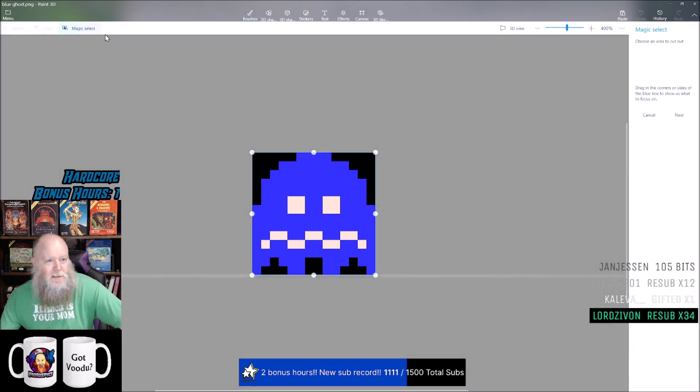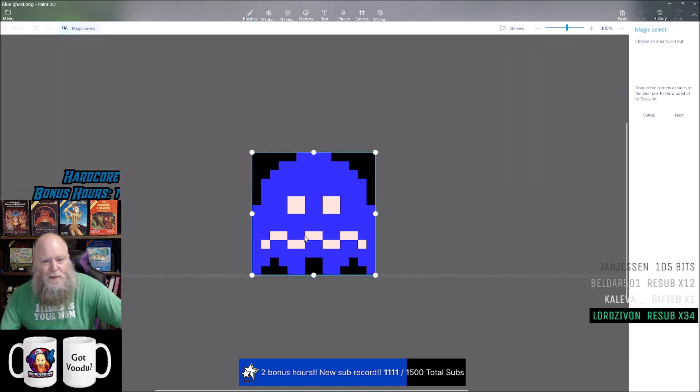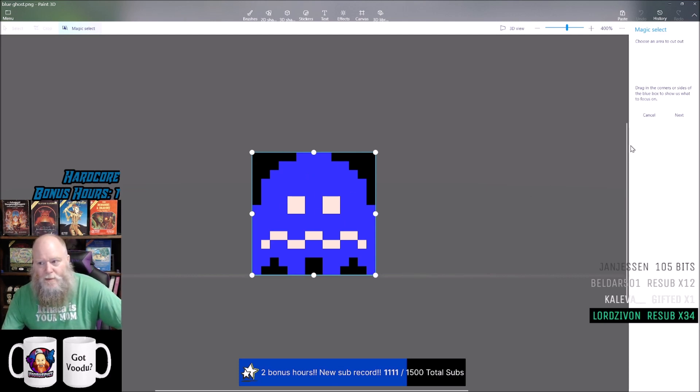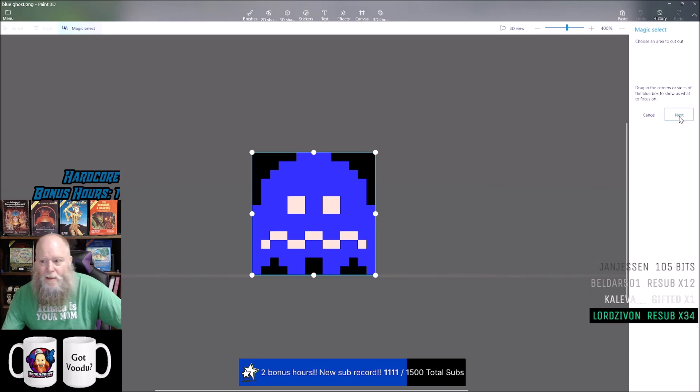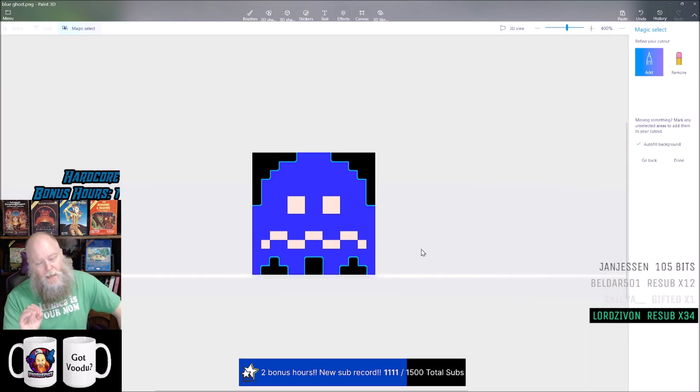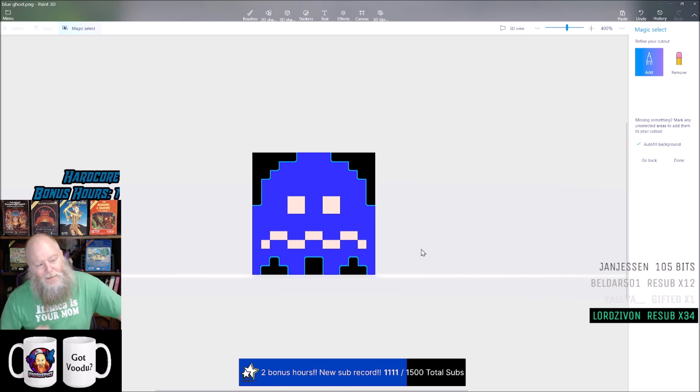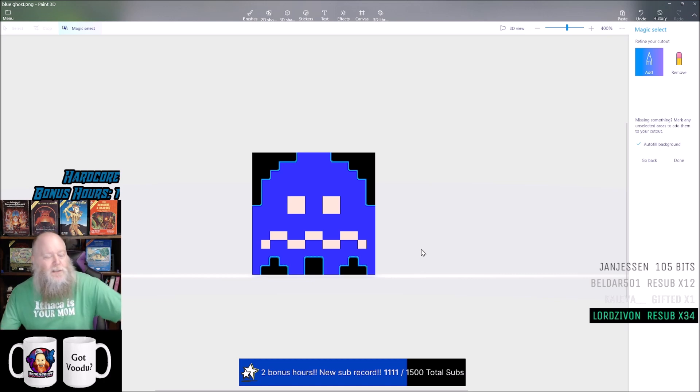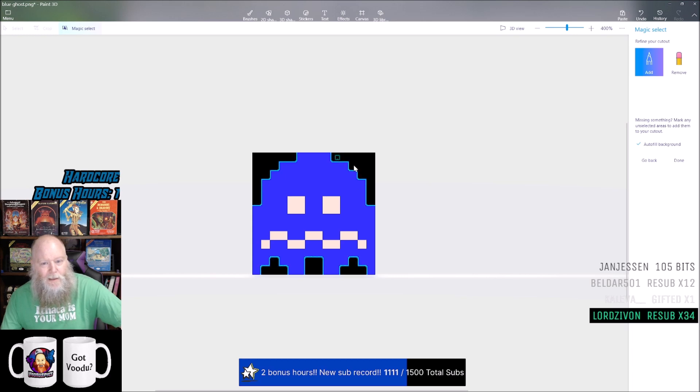Now what I'm going to do is hit the magic select tool. It will default select what it thinks you want, and that's what I want - that's the area I want it to look at. I'm going to hit next. Now it's automatically outlining what it thinks that I want.